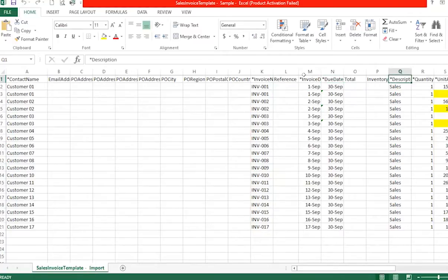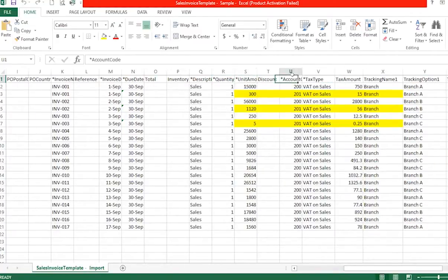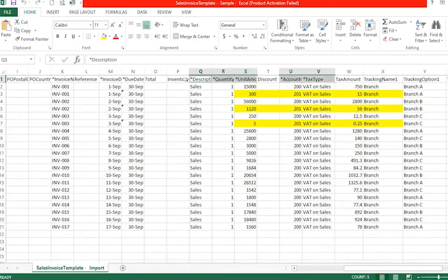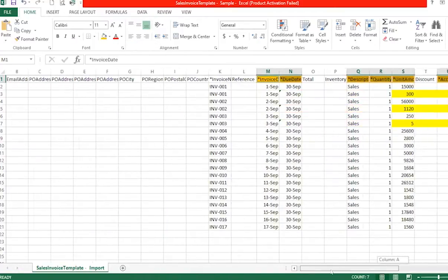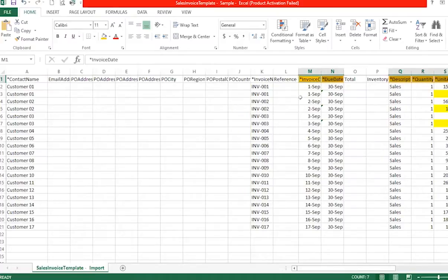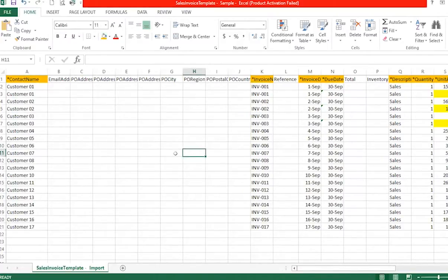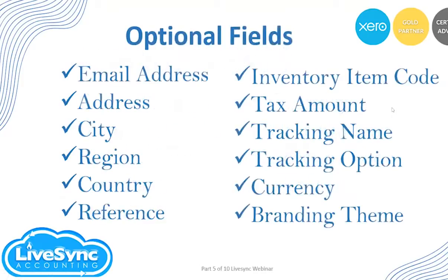All items marked with an asterisk are mandatory: contact name, invoice number, invoice date, due date, description, quantity, amount, account code, and tax type. I'll highlight those items so you can distinguish the mandatory fields from the optional ones.